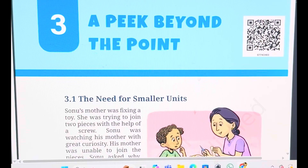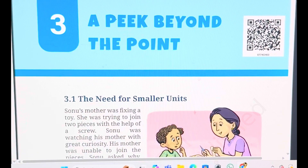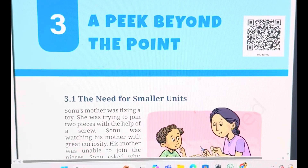Hello students, welcome back to my YouTube channel, Mathematical Lens by Namita. In this video, we are going to start chapter number 3, A Peak Beyond the Point, of Grade 7 Mathematics of the new NCRT textbook, Ganit Prakash. So let us see what is given in this chapter.